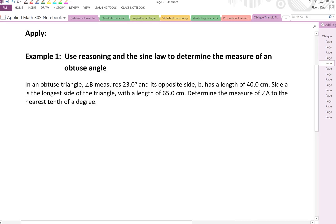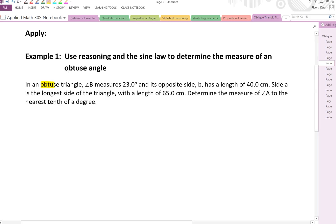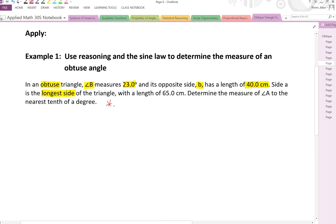Example 1: In an obtuse triangle, angle B measures 23 degrees and its opposite side B has a length of 40 centimeters. Side A is the longest side of the triangle with a length of 65 centimeters. Determine the measure of angle A to the nearest tenth of a degree. Important note: the longest side is always opposite the largest angle, and the shortest side is opposite the shortest angle.